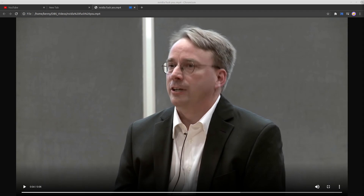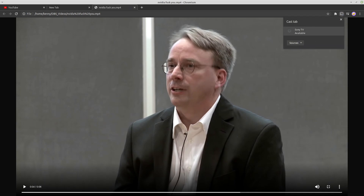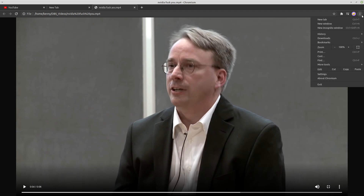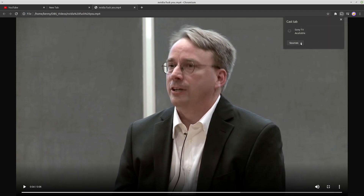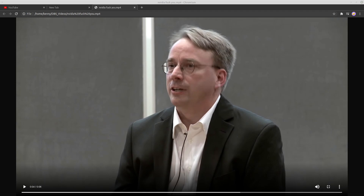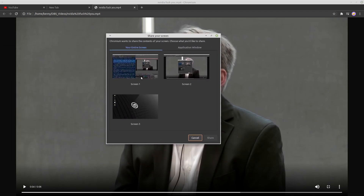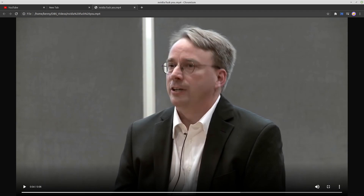I'm not sure if the quality and stutter issues are specific to my network — I don't think so, because other casting methods I'll show you don't have the same problems. In addition to casting individual files, you can also cast your entire desktop. Go to Cast, choose 'Cast desktop,' click your TV, and you'll get a screen asking which monitor you want to cast from.